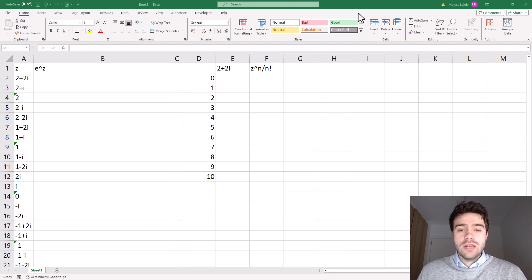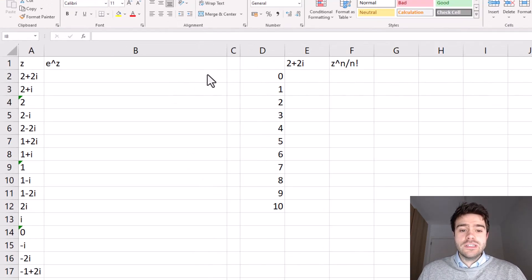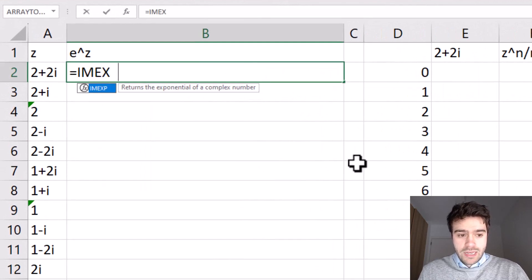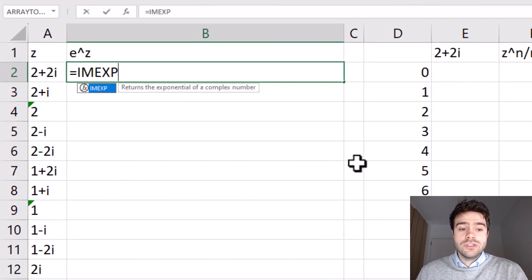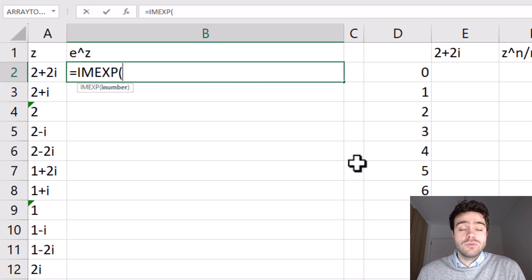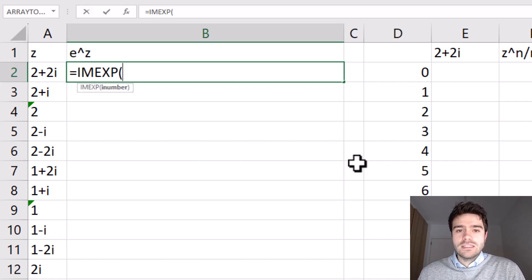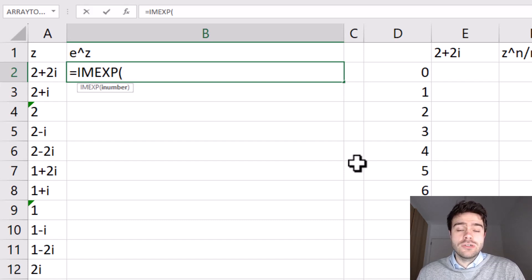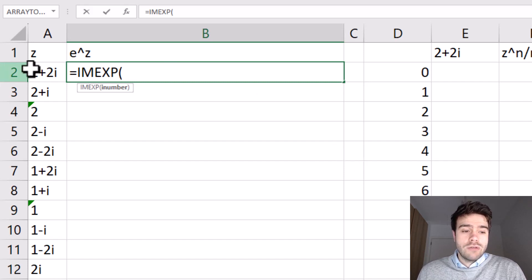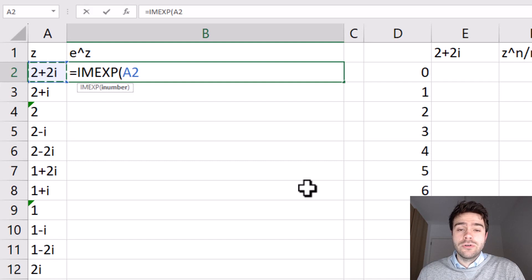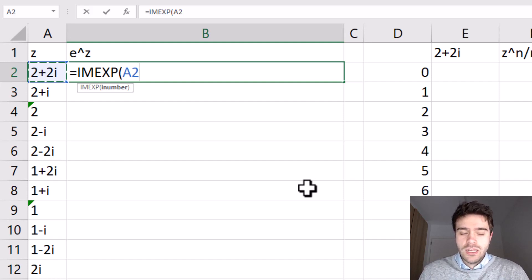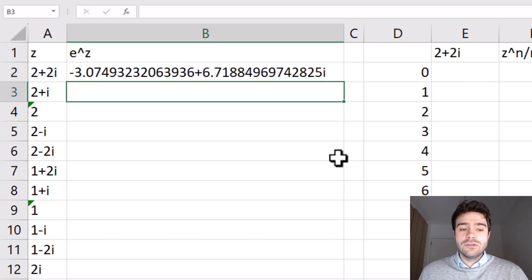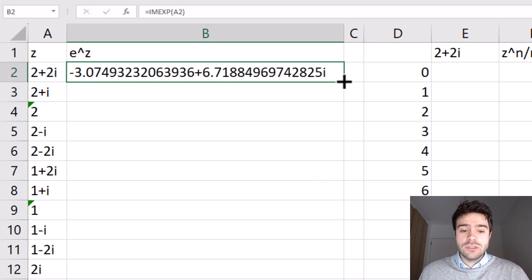Now the function itself is quite simple. We simply write IMEXP, and this will return the exponential of a complex number. So then we supply just one argument, which is the complex number. Now the complex number within Excel is represented by a string, so not a regular number. So I represent the complex number here. It can either be represented using an i or a j for the imaginary part. I close the parentheses, and out comes the result.